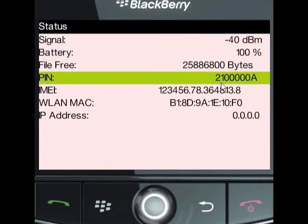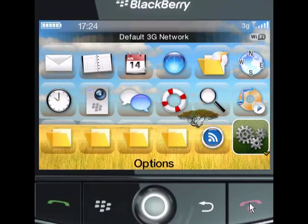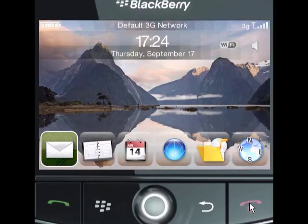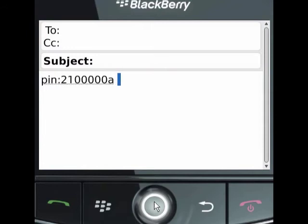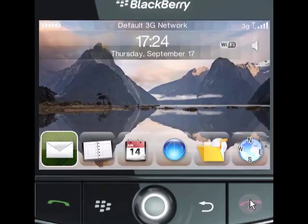There is an alternate method of replying to a support message or an email. In your message, simply type 'my PIN' and push the spacebar, and your BlackBerry PIN will populate. That is how you locate your BlackBerry PIN.